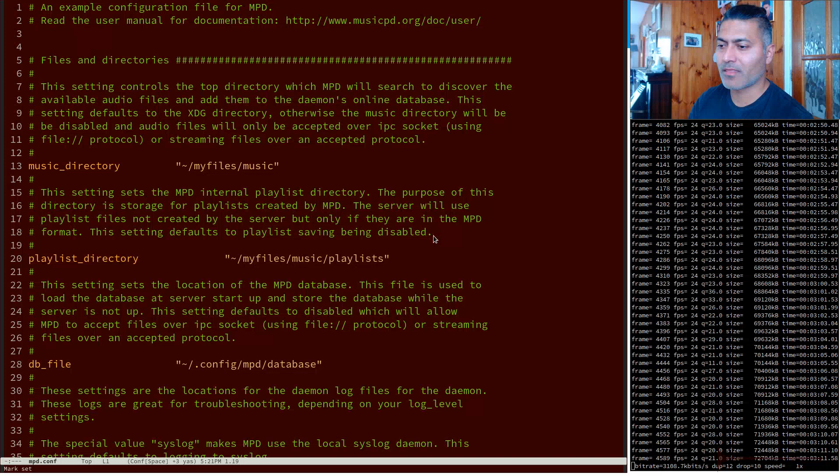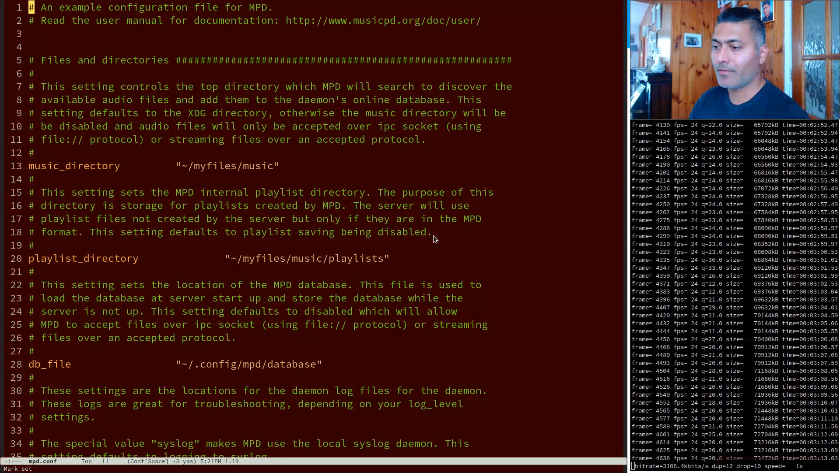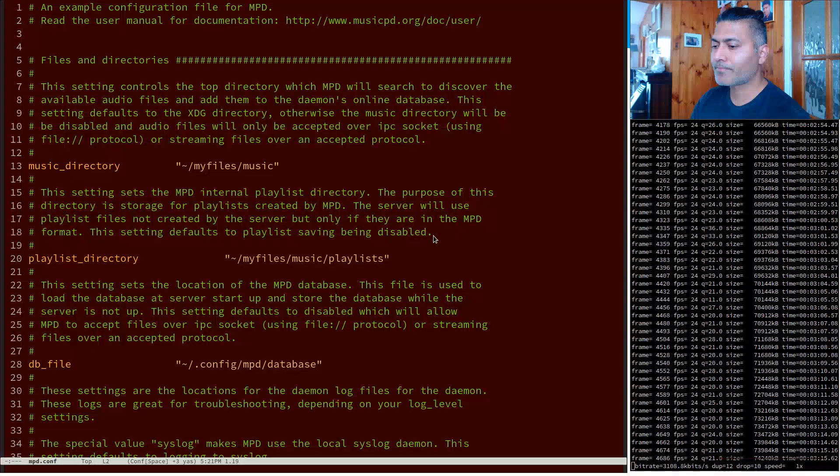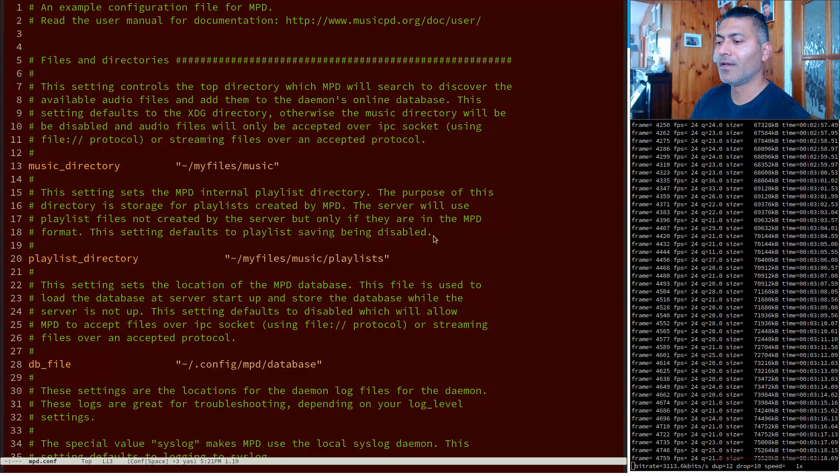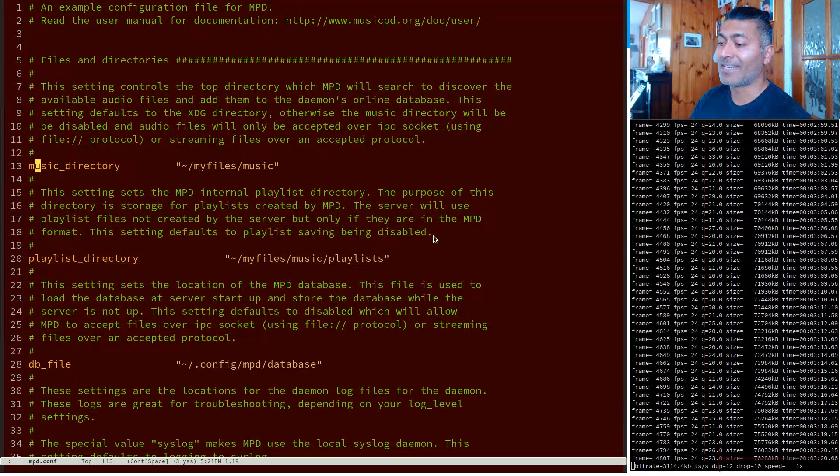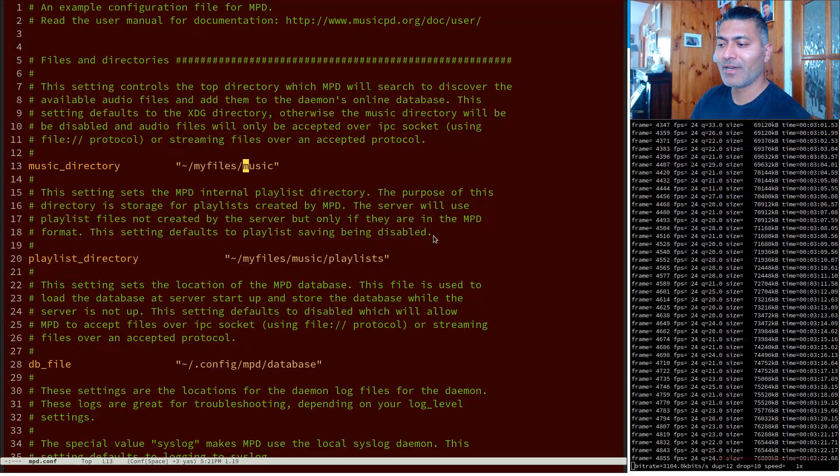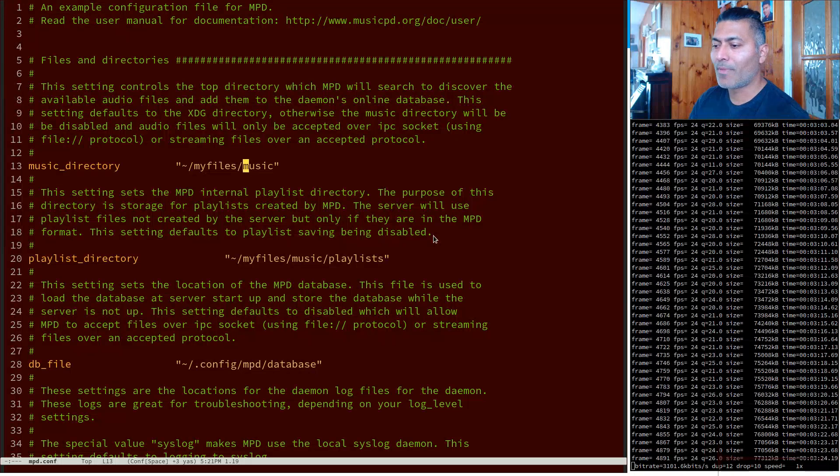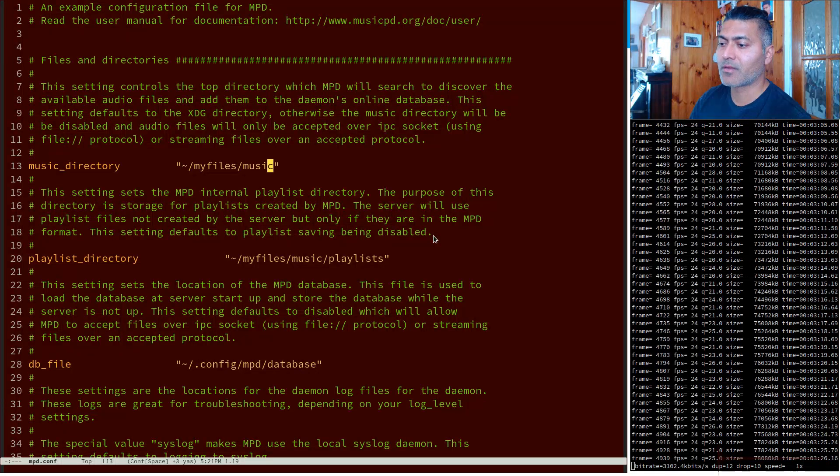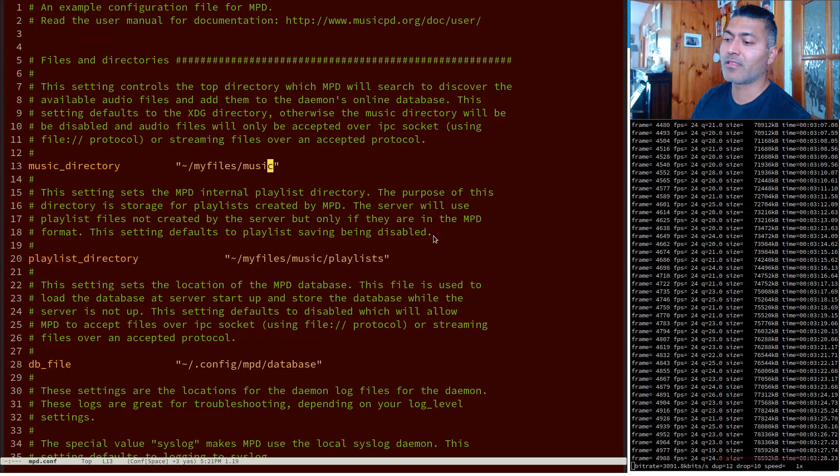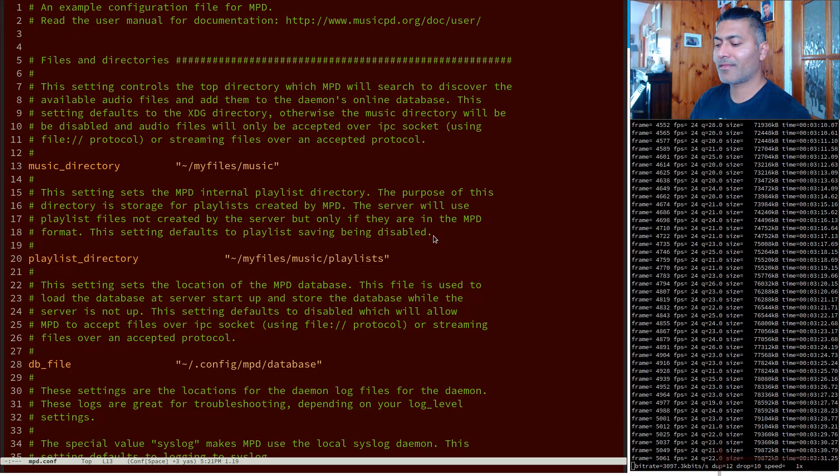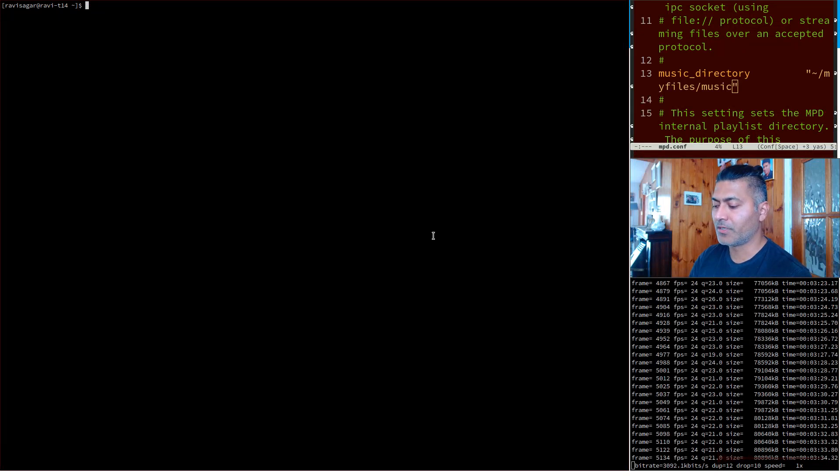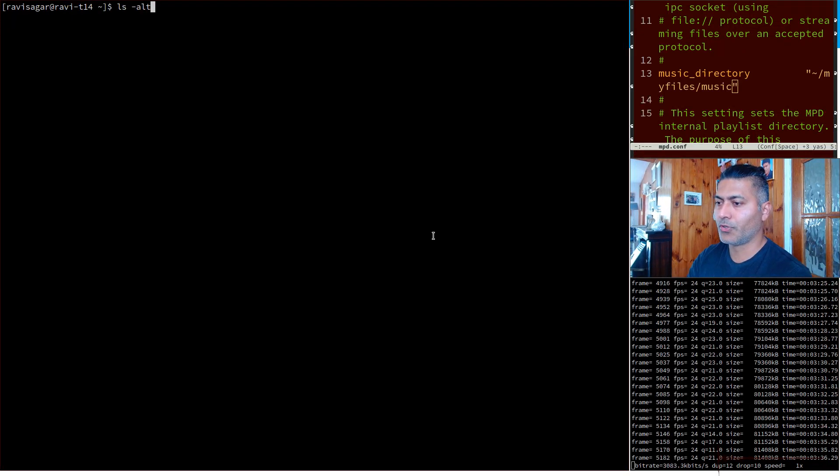If you look at my MPD configuration, the very first thing is of course the music directory. This is definitely a directory that you need to have where you will store your music. My music files are stored in this directory called myfiles/music.